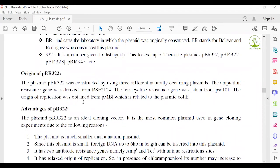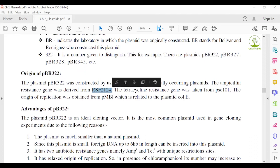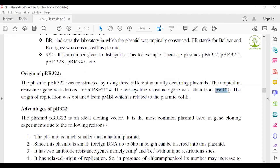Regarding the origin of replication: pBR322 was constructed by using different naturally occurring plasmids. The ampicillin resistance gene was derived from RSF2124. The tetracycline resistance gene was taken from pSC101 plasmid. The origin of replication was obtained from pMB1, and these elements were combined to construct the pBR322 hybrid or new plasmid.